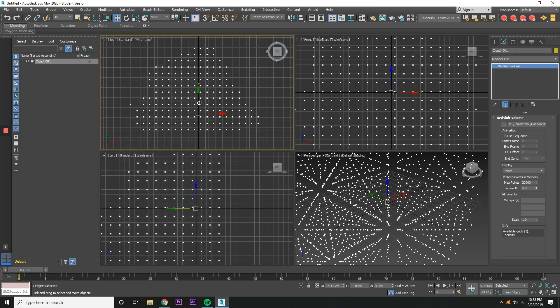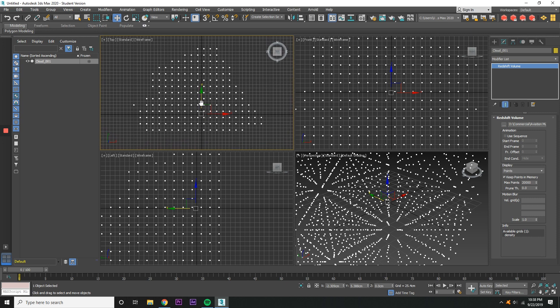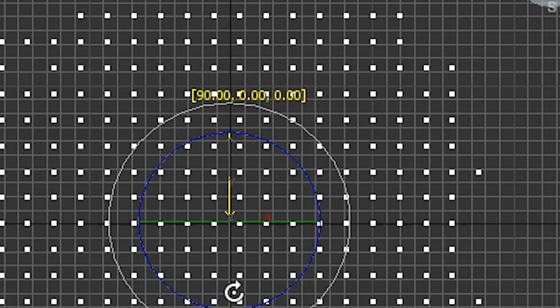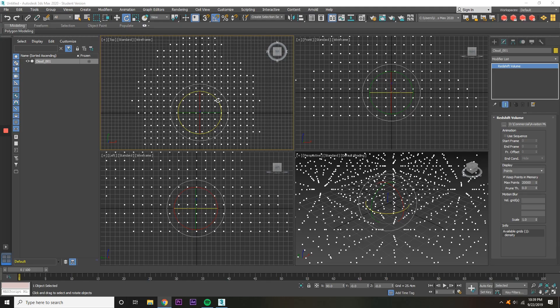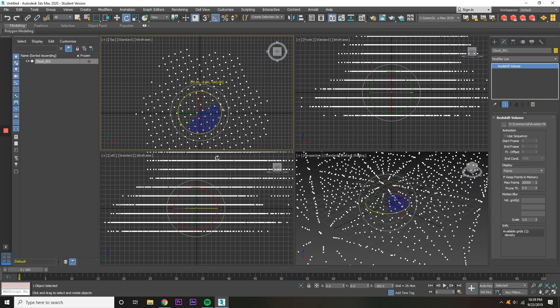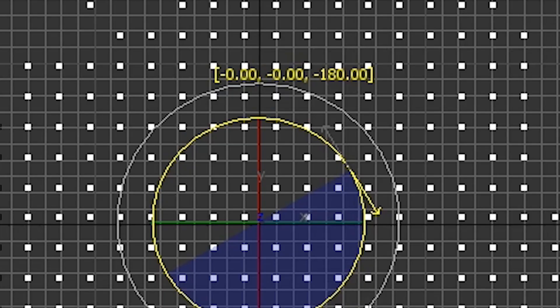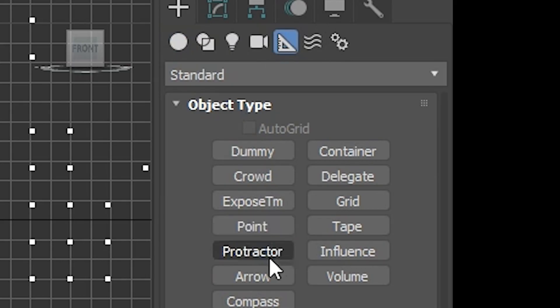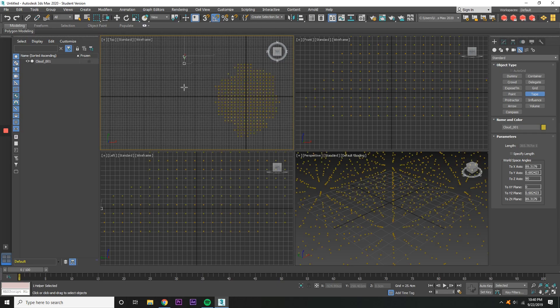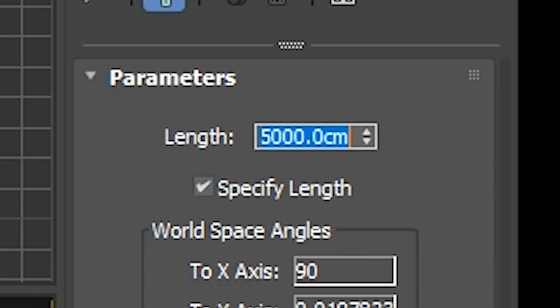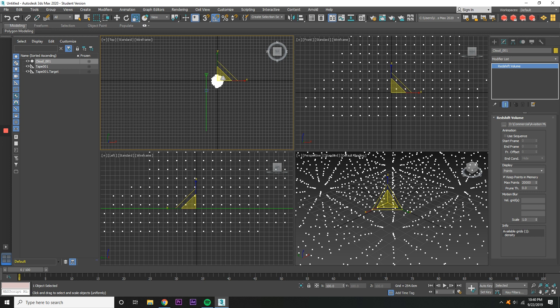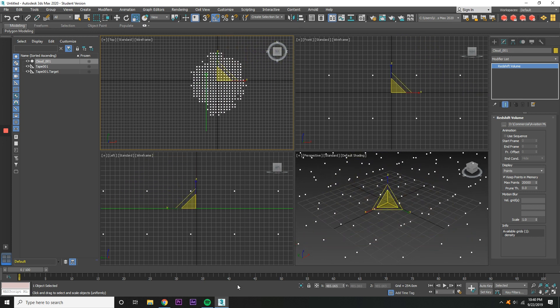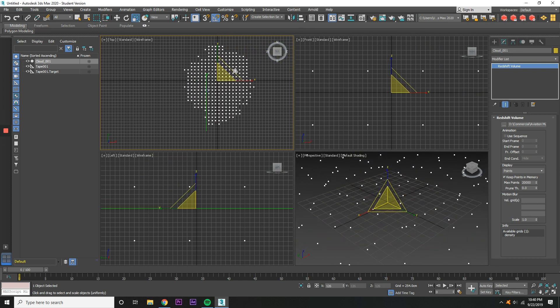Now rotate the cloud on the x-axis by 90 degrees, and then rotate it on the z by 180 degrees. Go to the Helpers tab, get the tape measure, and measure the length of the cloud. Go to the Modify tab, check the Specify Length box to 5,000 centimeters. Now loosely scale up the cloud to measure the tape measure.